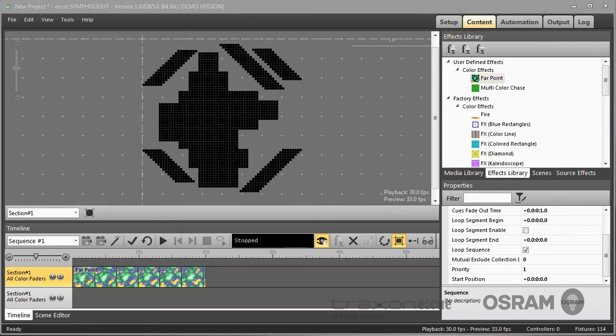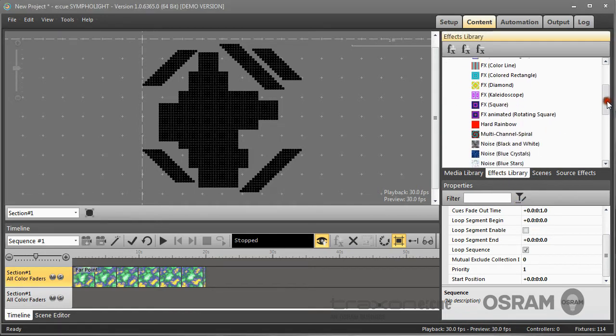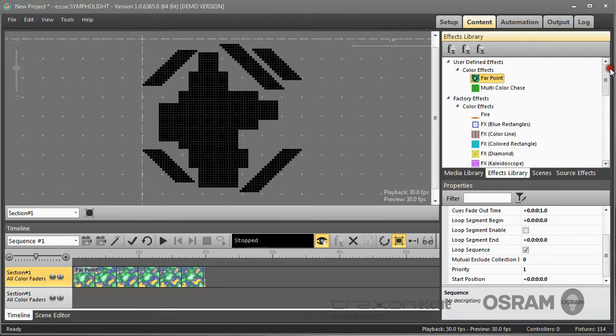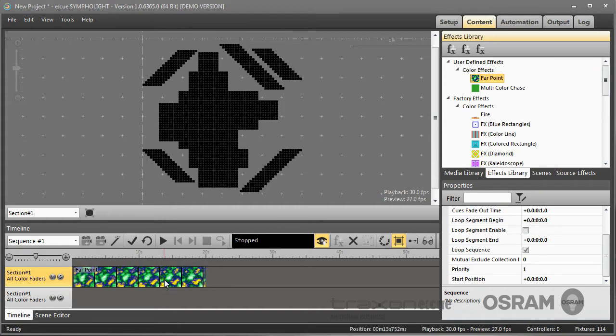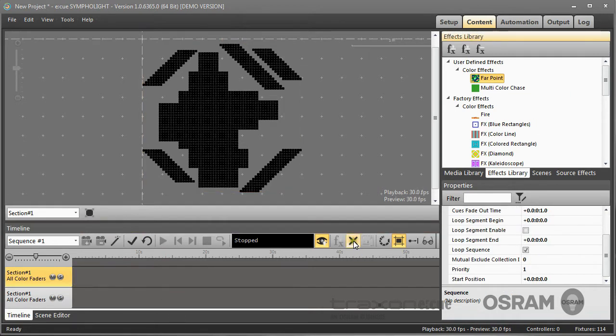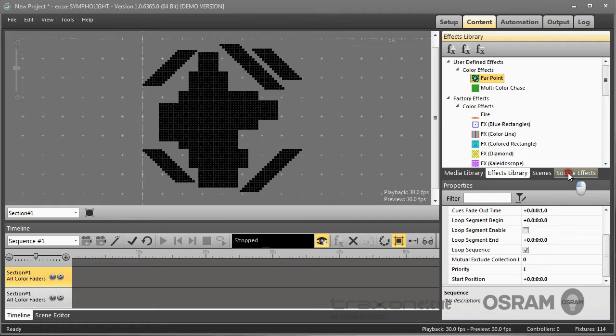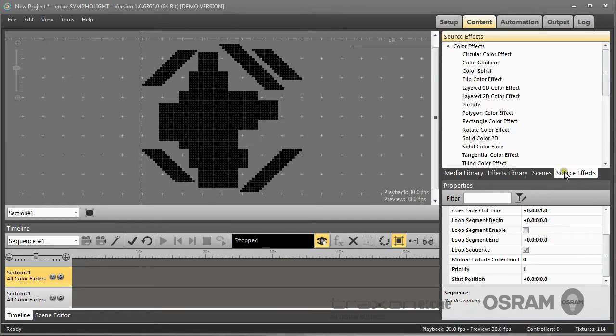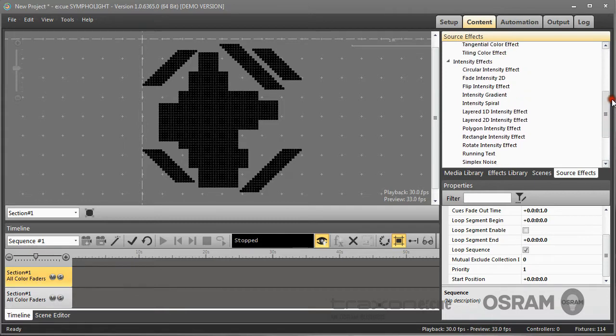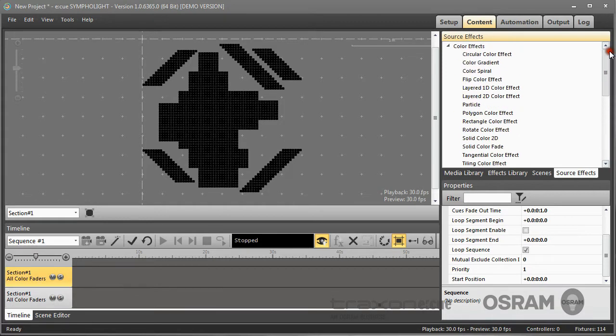You can also create completely new effects. This effects library has all the predefined or factory defined effects you can use, but sometimes it is necessary to create your own new effects. So I delete this effect here. And to create new effects, you have to use the area of source effects. And in these source effects, you have the building blocks to create new effects.